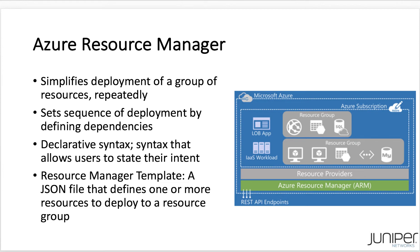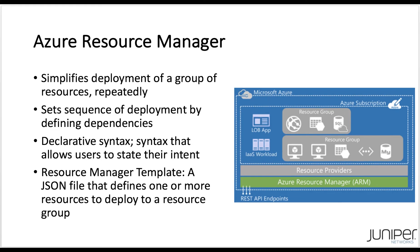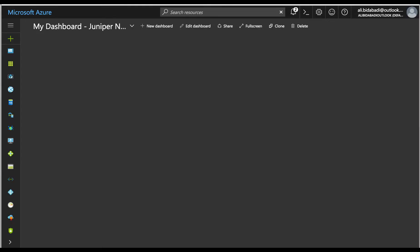ARM provides us a way to describe resources in a resource group using JSON documents. At the most basic, a resource group is a container that holds the related resources for deployment. On the Azure portal, you can navigate to the resource groups page by clicking the little cube icon at the left sidebar.